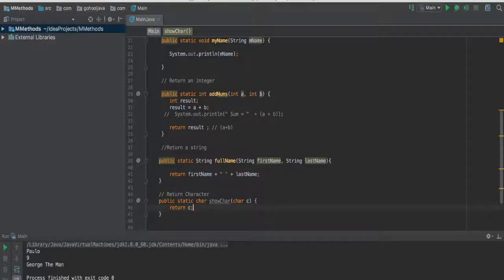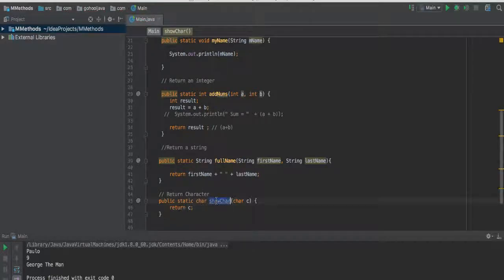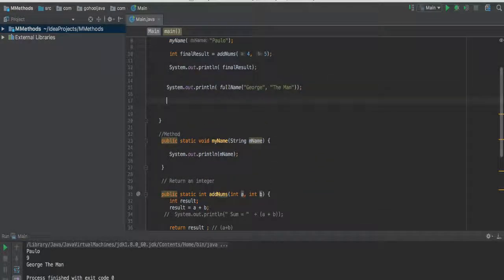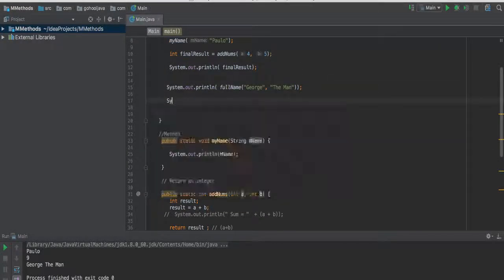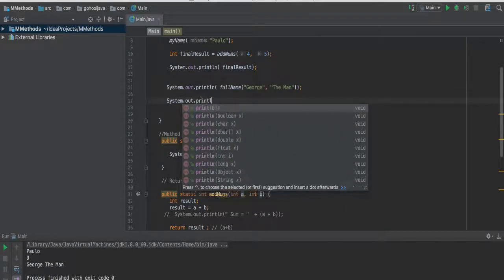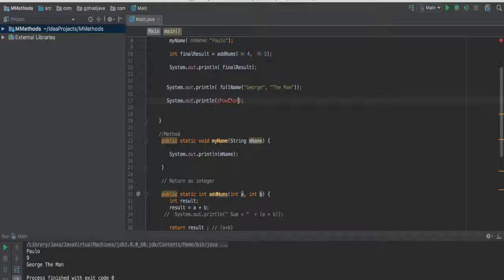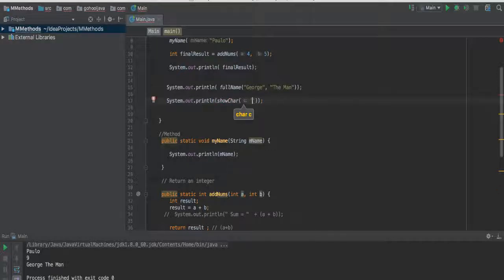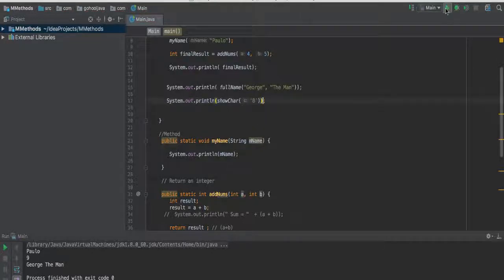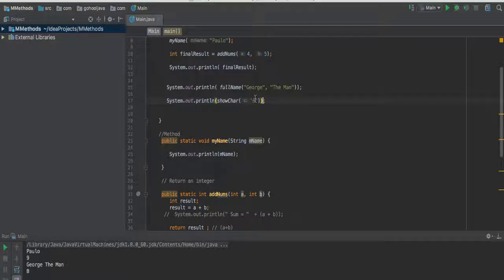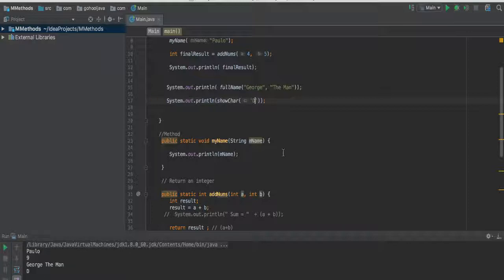Now if you go show char, copy this, say system.out.println, so pass in some method, we have to pass in a, let's say b. So run, we should see b. If you want to change this to, let's say d, run, we should see d.